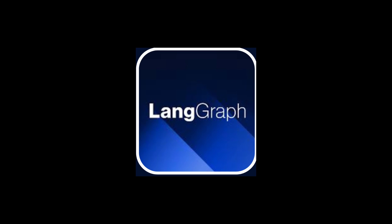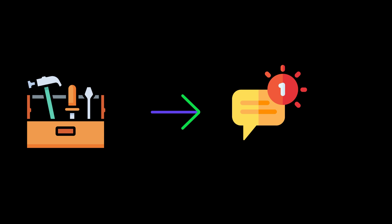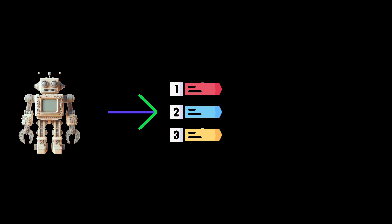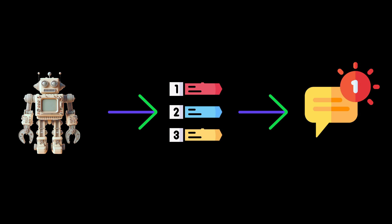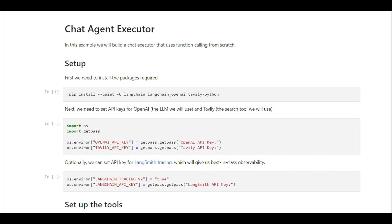We're going to explore the chat agent executor in LangGraph, a tool designed to work with chat-based models. This executor is unique because it operates entirely on a list of input messages, updating the agent's state over time by adding new messages to this list. Let's dive into the setup process.